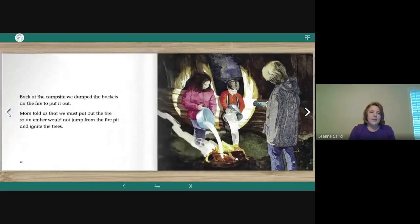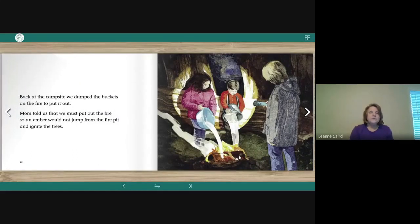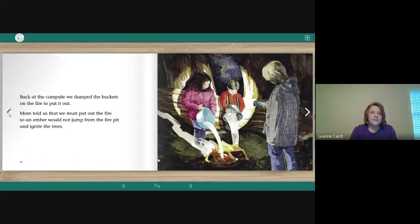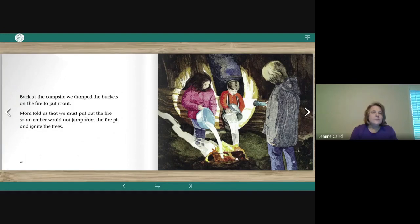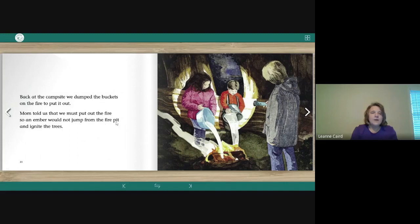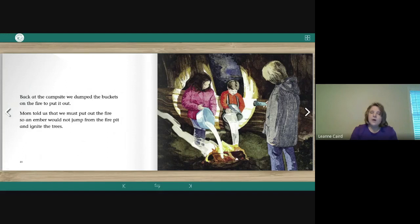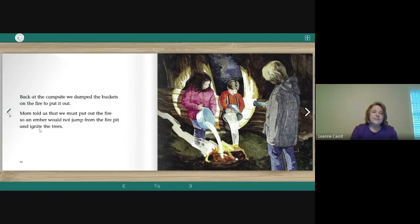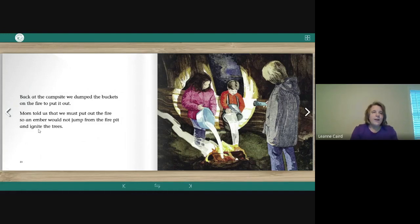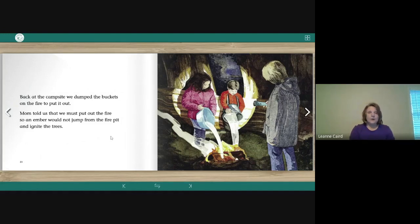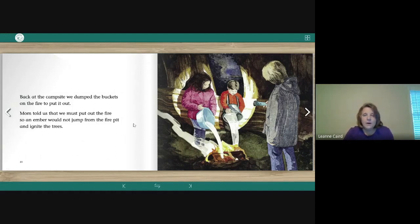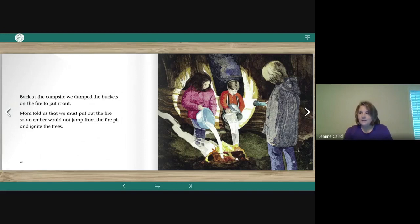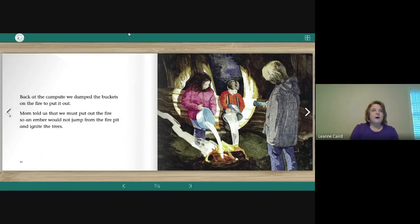All right, and our last two words are in the same sentence. Mom told us that we must put out the fire so an ember would not jump from the fire pit and ignite the trees. Ember are those little glowing pieces of wood when the fire goes out. And ignite means to start a fire. And ignite is another example of an I consonant E word where the I is long. So you've got a short I and a long I in that word. Super. All right, so hopefully you noticed a lot of long I words that had the E at the end. Very good.